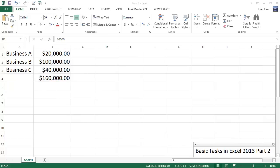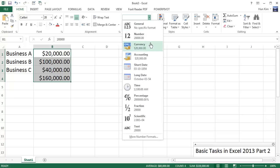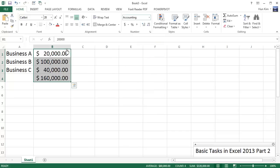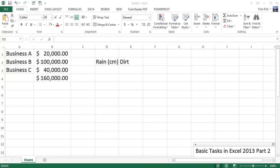And if we change these numbers to the format called Accounting, you can see that all the nice dollars and cents they line up so that you can make less mistakes.